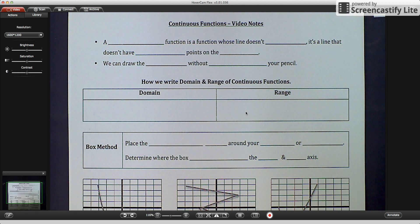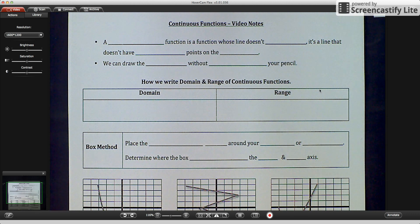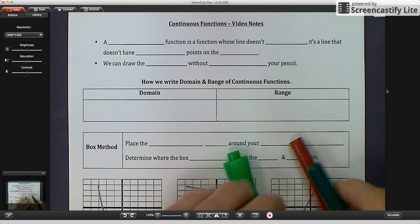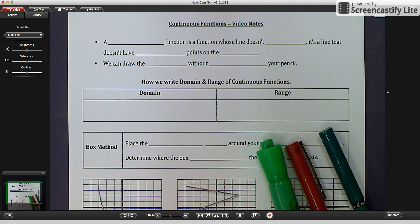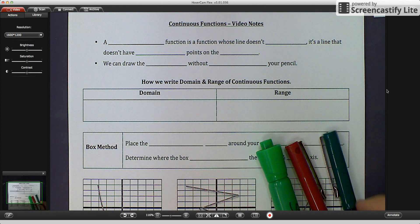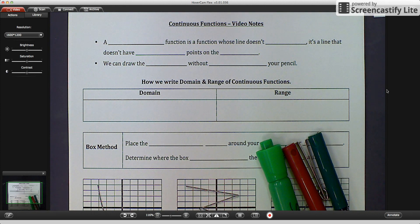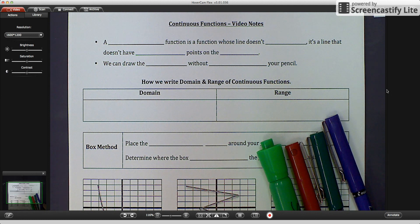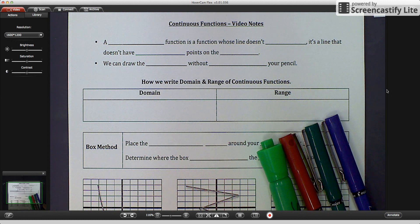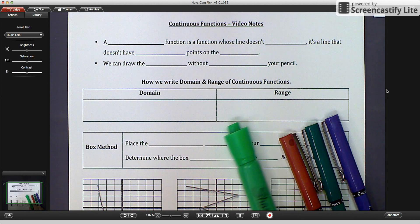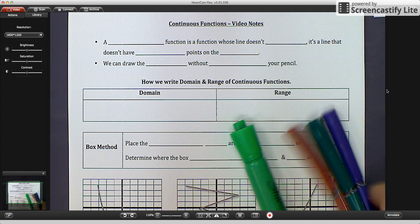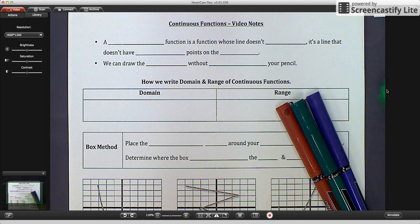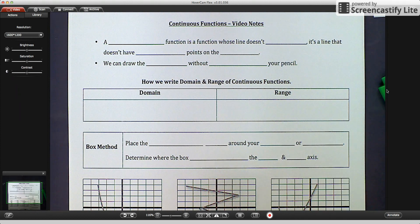Hello, and we are talking about continuous functions. These are going to be our video notes. So we started with discrete functions the other day, which were individual points. And today we're going to continue with another type of function, which is called a continuous function. You can see I have a highlighter and I have three different colored pens that we're going to be using. So let's get started.